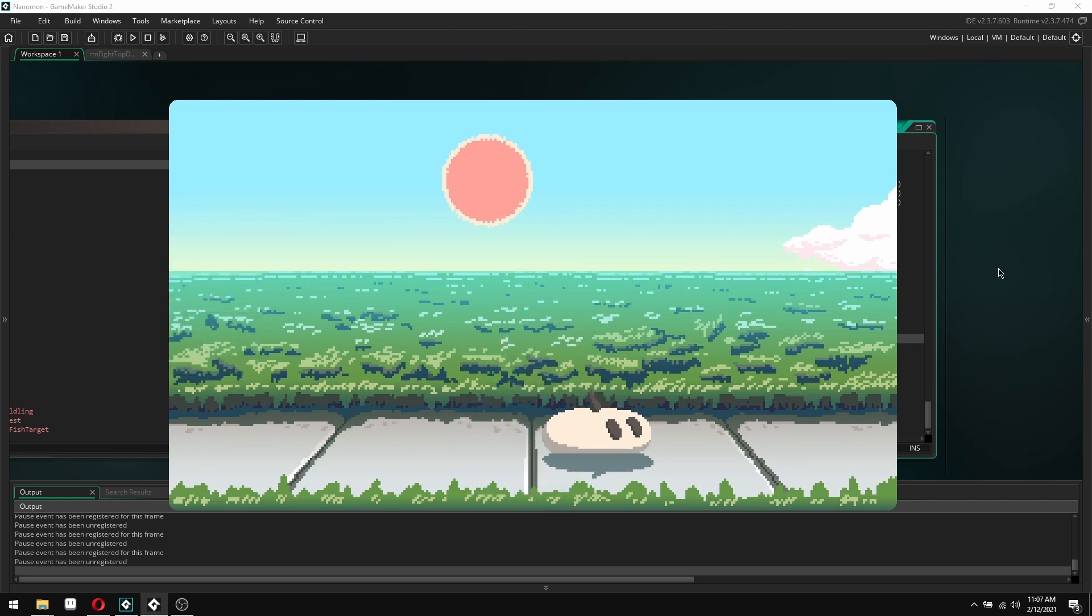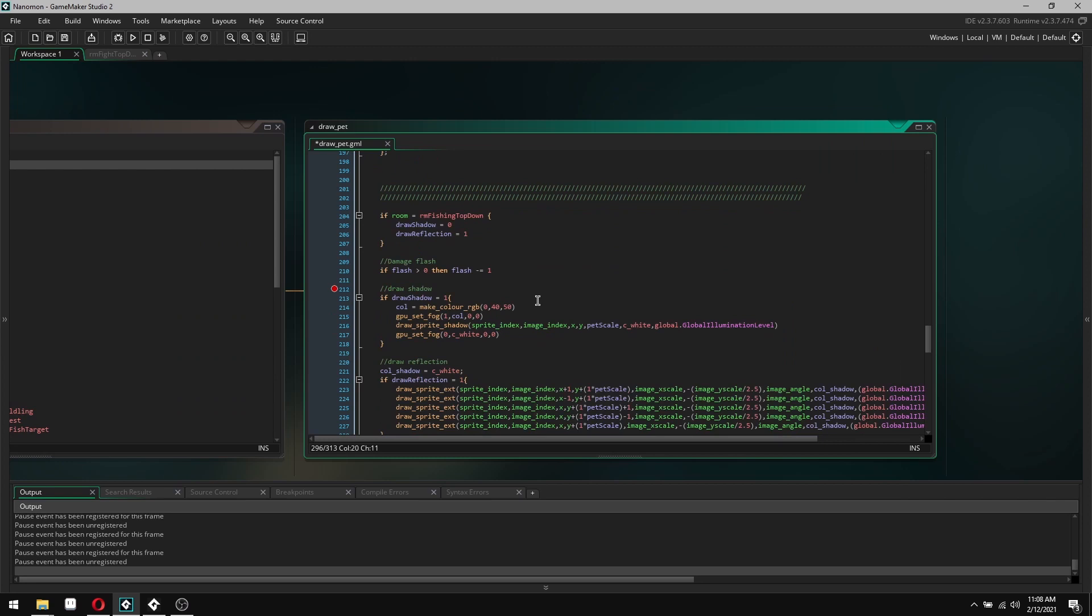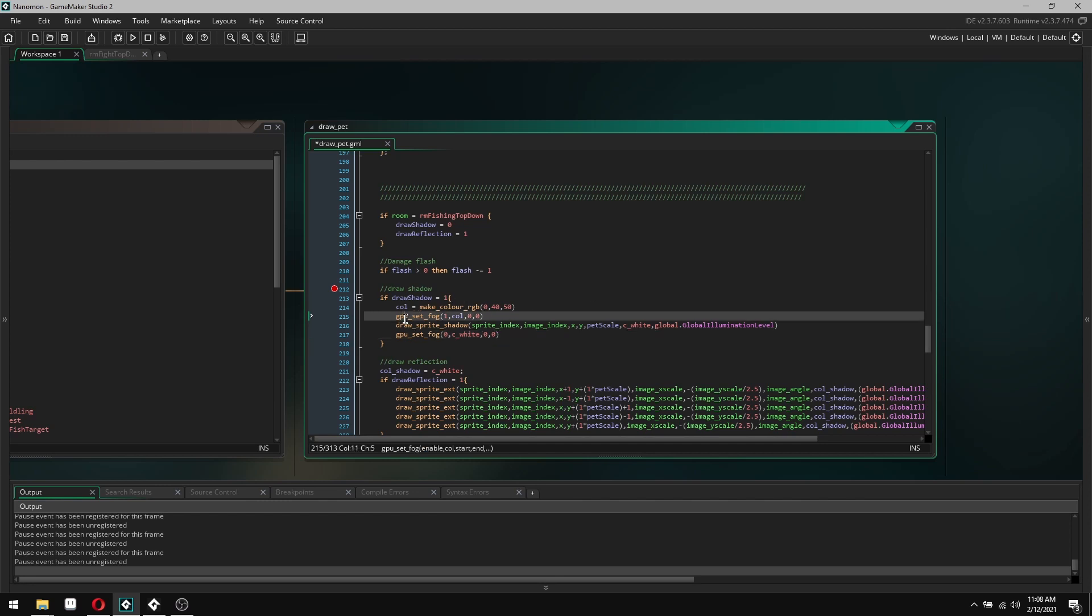I'll go into the shadow now. Right here, basically what I've done is I've gone coal, which is just a quick variable, make color, and then 40 and 50, which is just a dark purpley blue kind of color. Then GPU set fog to one. So in this case I haven't said use flash, I've just said one, yes, turn it on, because I always want it on.